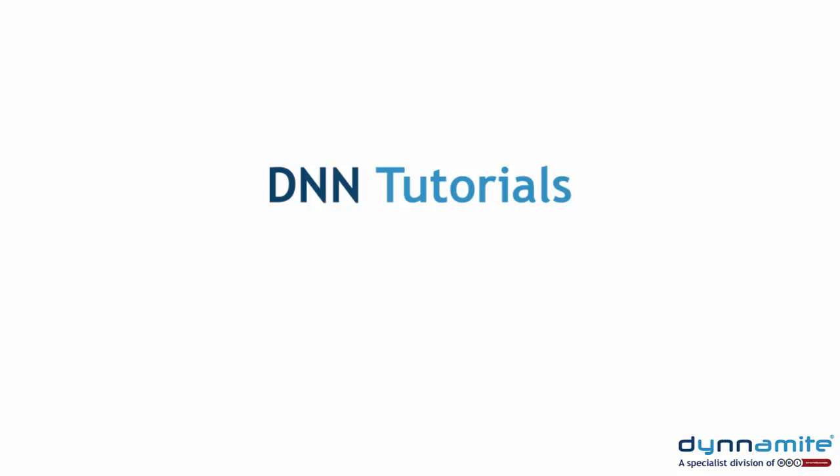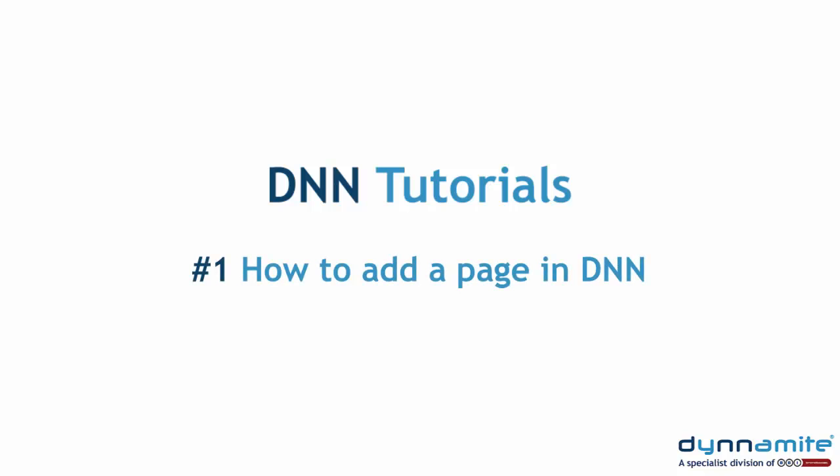Welcome to DNN Tutorials, brought to you by Dynamite, the specialist DNN division of BBI Brandboost. In this tutorial, we're going to show you how to add a page in DNN.